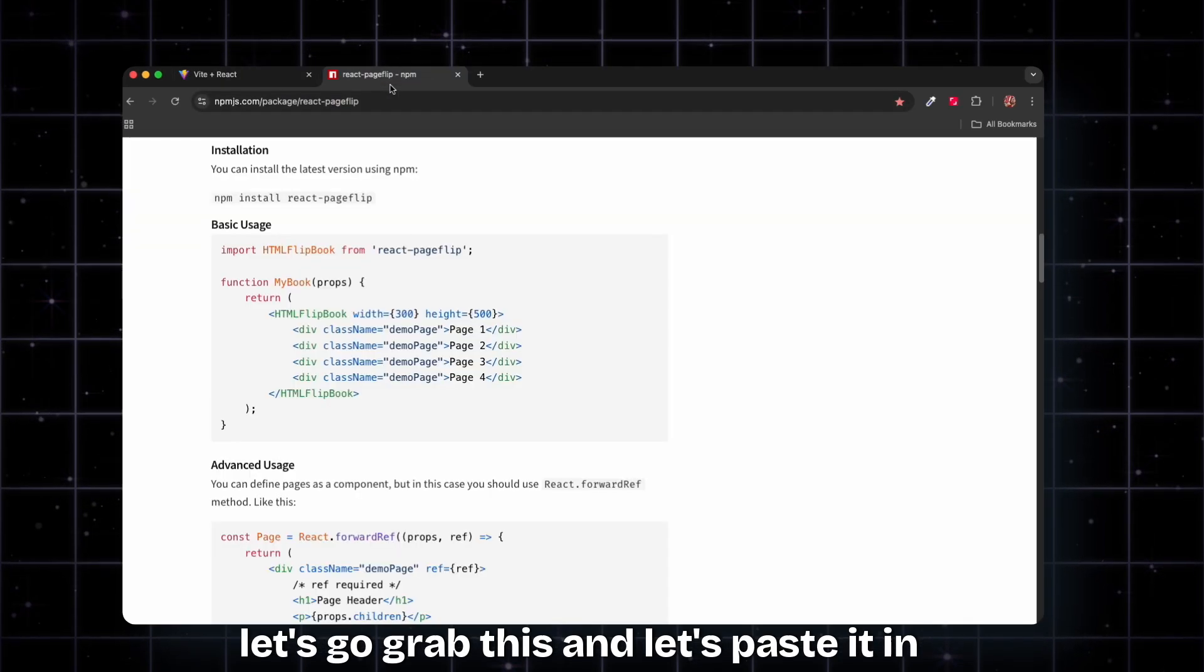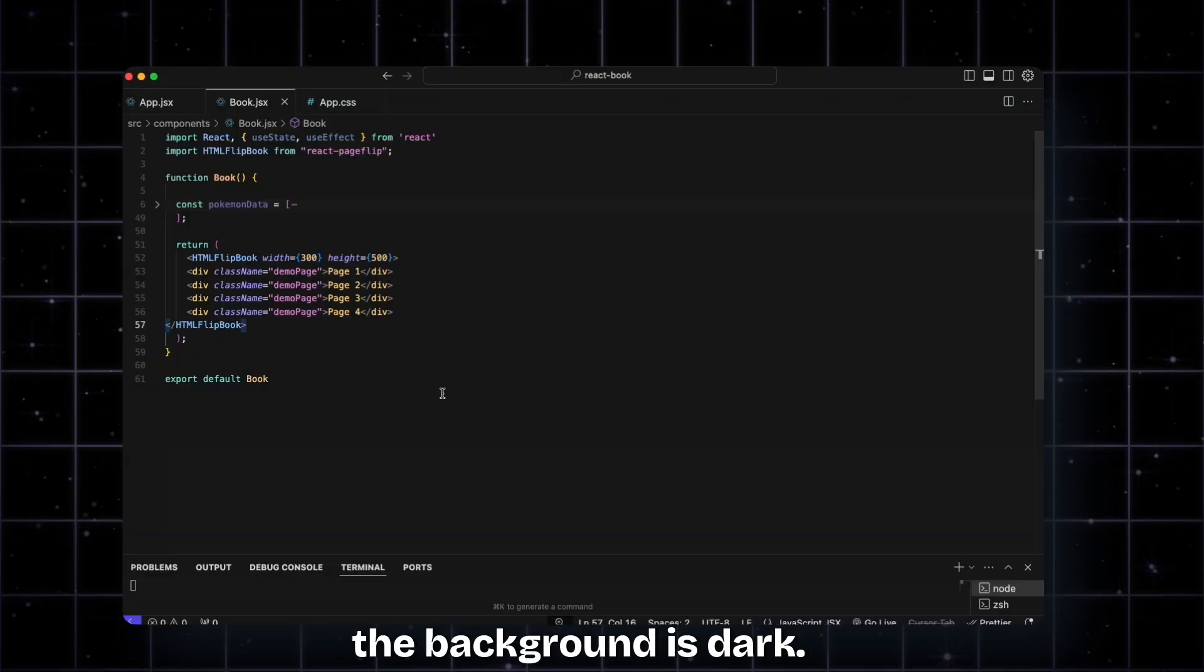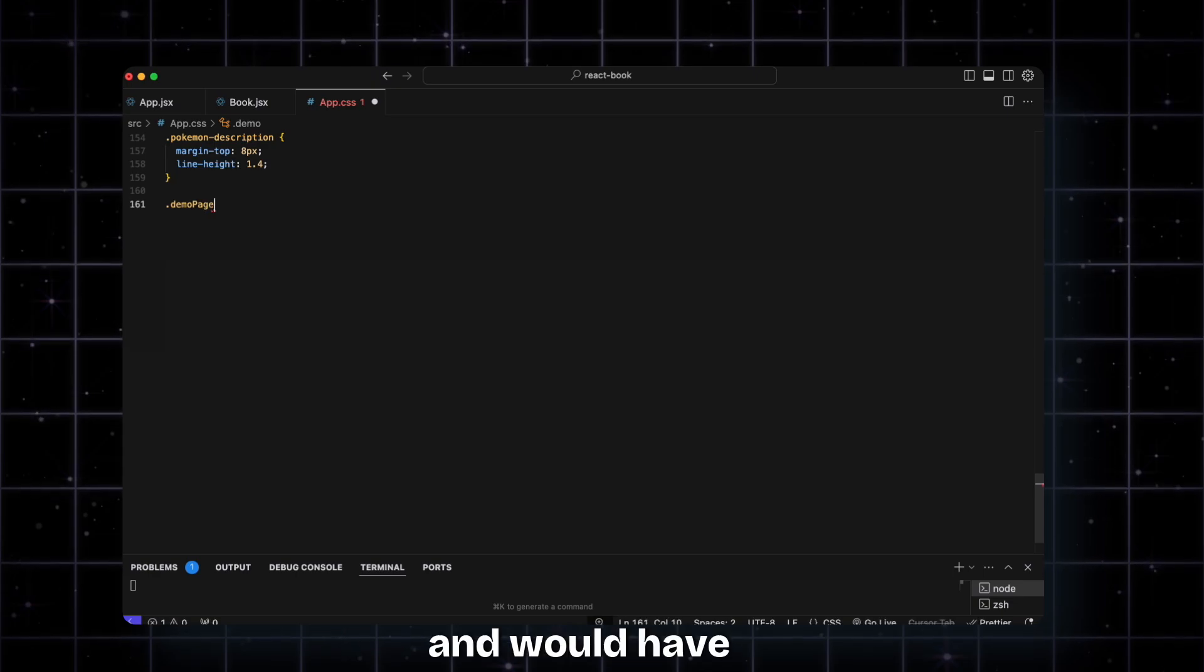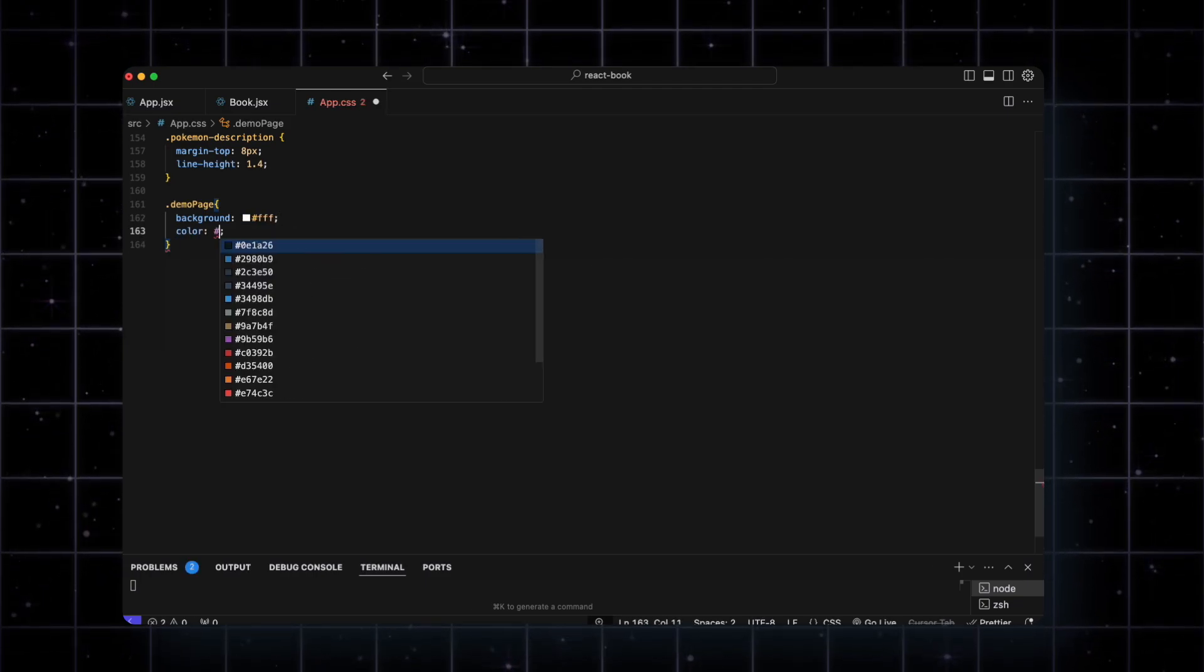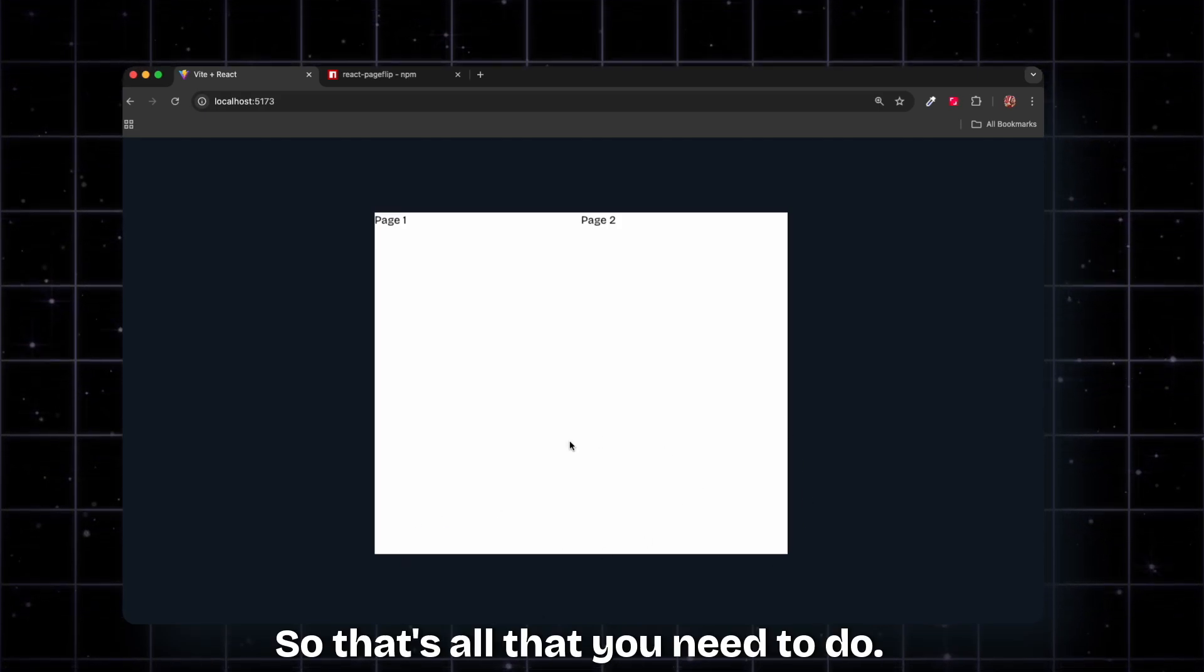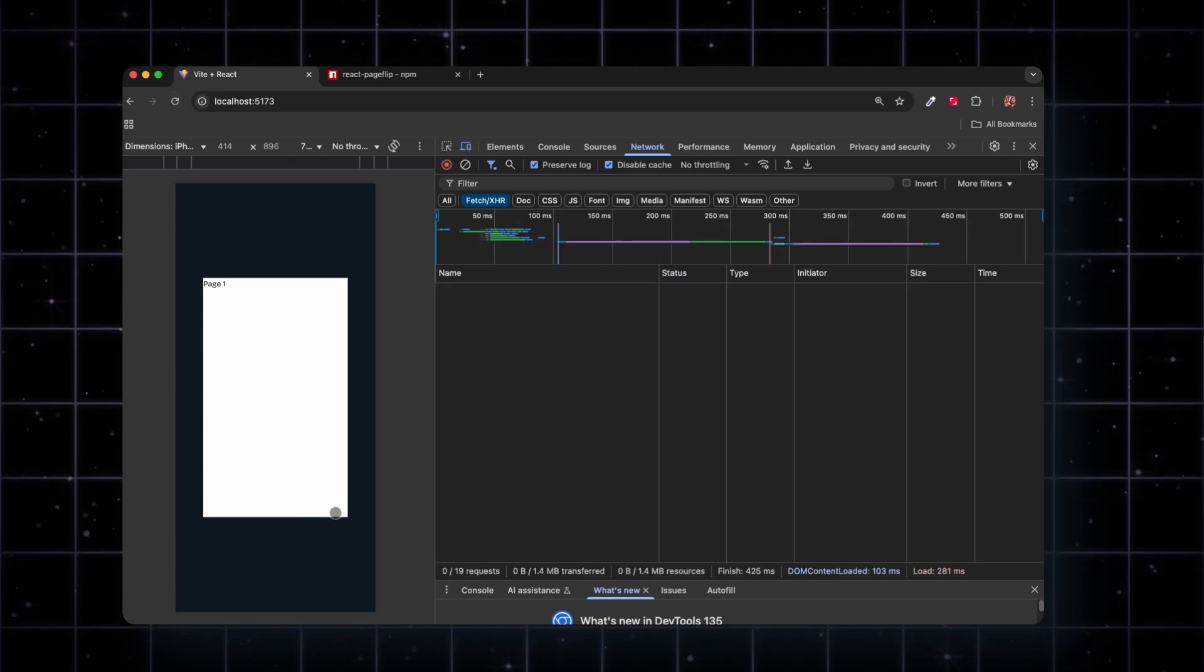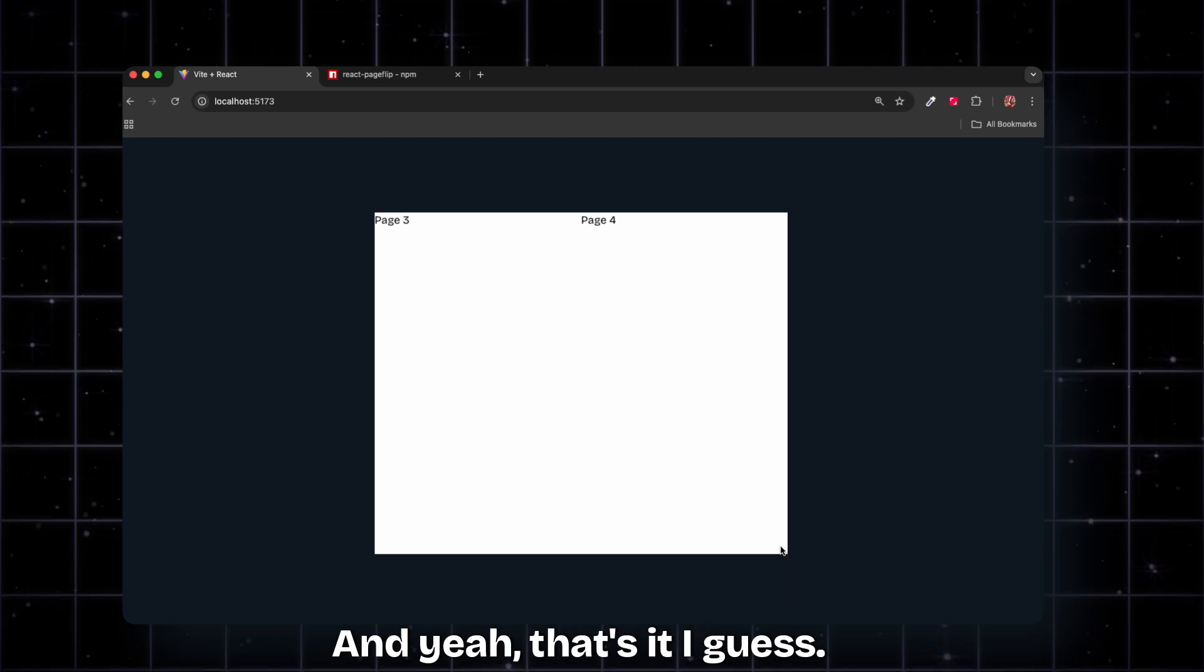Let me paste it in here just to see what happens. If I save it, this is how it looks. The background is dark, so just to get it working I'll add the class of demo page, which has the background set as white and the text color as black. Let's save, and there we go. Now as you can see, I'm able to scroll from one page to another, and that's basically it. This is also responsive, so if I open up the mobile screen, you can see it's pretty responsive and looks good.